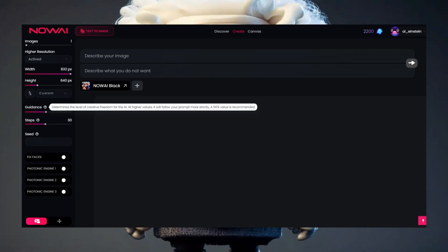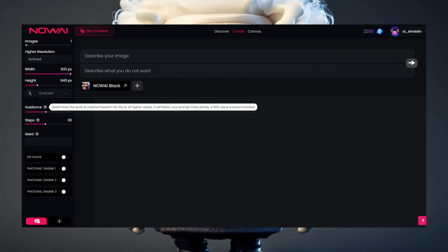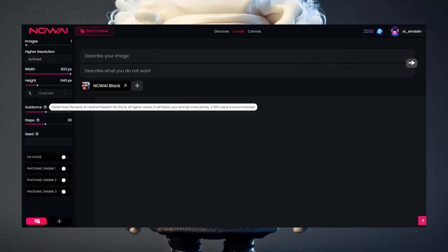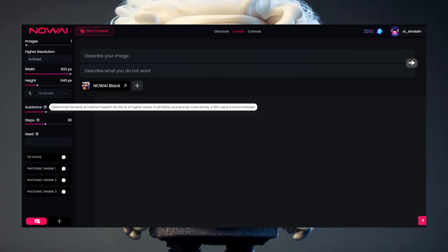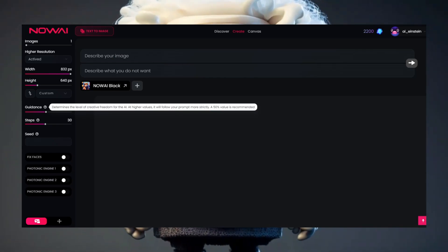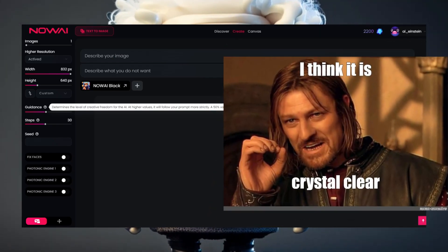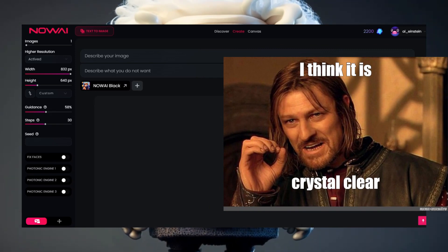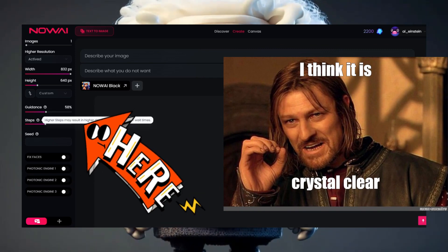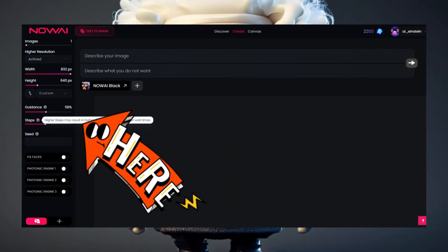Change the picture quality and the image size up there in the AI art generator. The guidance determines how strictly the AI follows your prompt engineering code — at a high value, it will follow your prompt really strictly. So you want crystal clear or 8K quality? Just increase the number of steps. The option is right here.